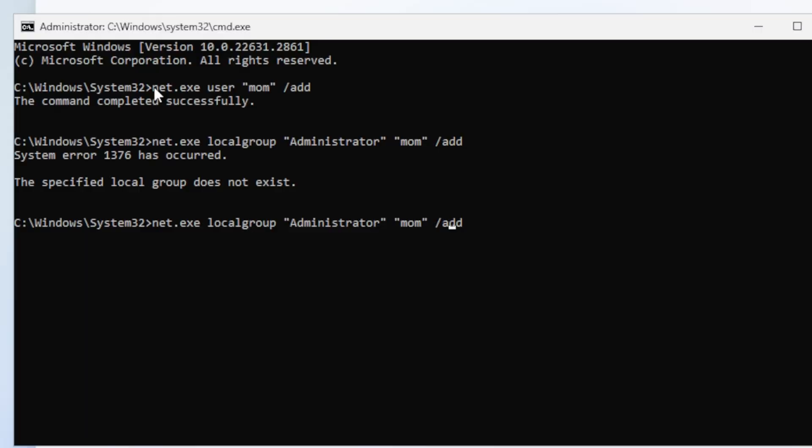So hit up to bring up the last thing you typed in again. That should be easy. And we put an S right here. Mom slash add. Boom, the command completed successfully. She's now been added to the administrator group.